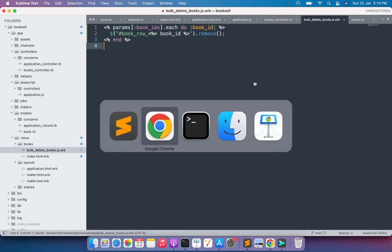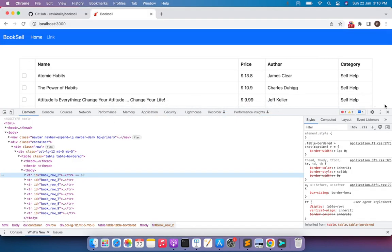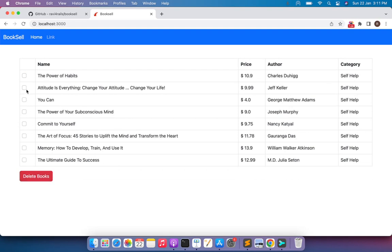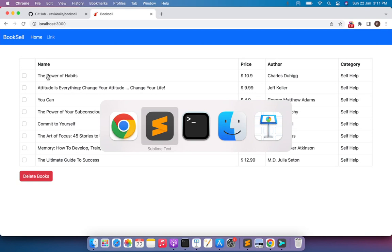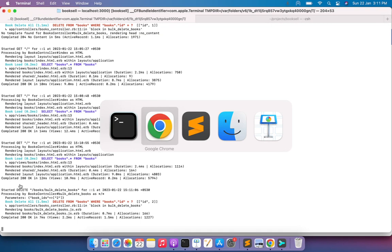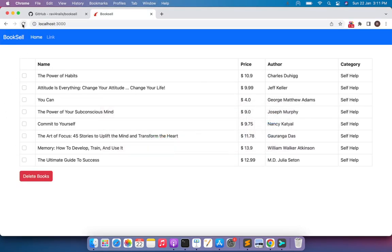Save the `bulk_delete_books.js.erb` template. Go to the browser, close the inspector, and refresh the page. Select a book — for example, 'Atomic Habits' — the delete books button appears. Click it, and you can see that 'Atomic Habits' is removed from the DOM immediately after the AJAX request is sent, and the book is deleted from the database as well. Refreshing the page confirms it's gone.